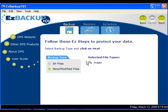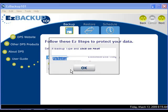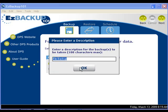To create our backup we click Next, and Easy Backup 101 will start creating your backup and saving it on your external drive.